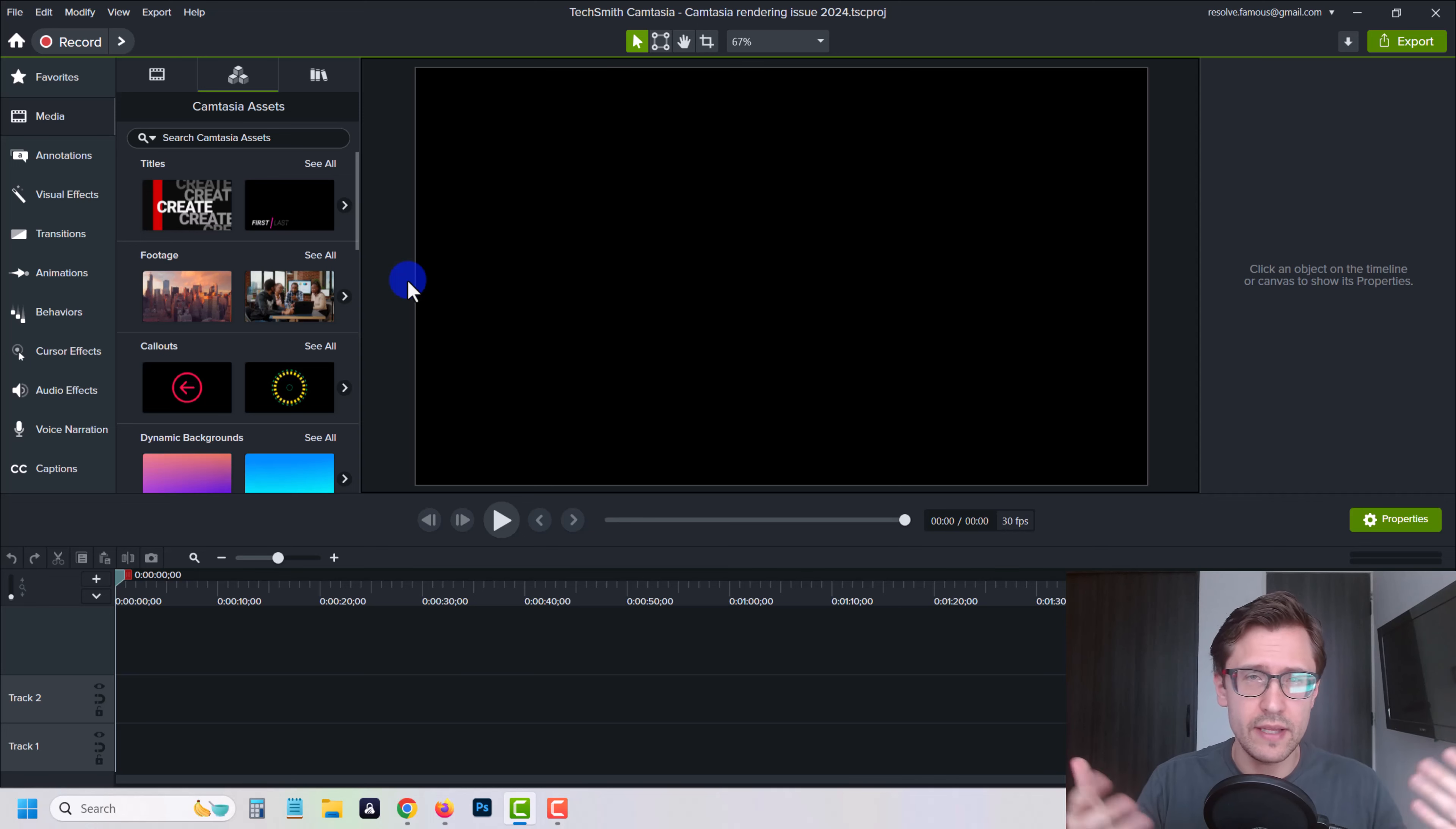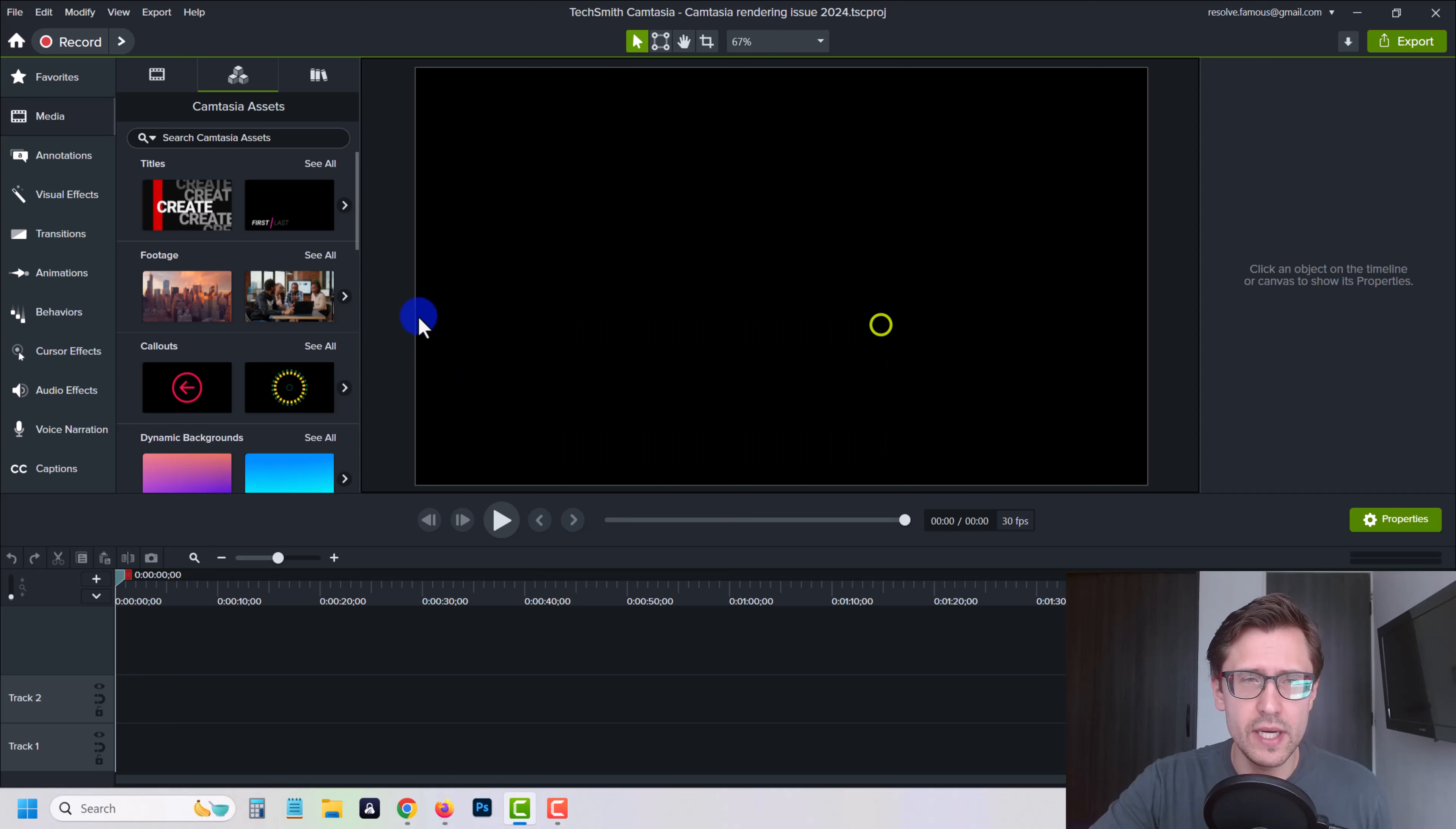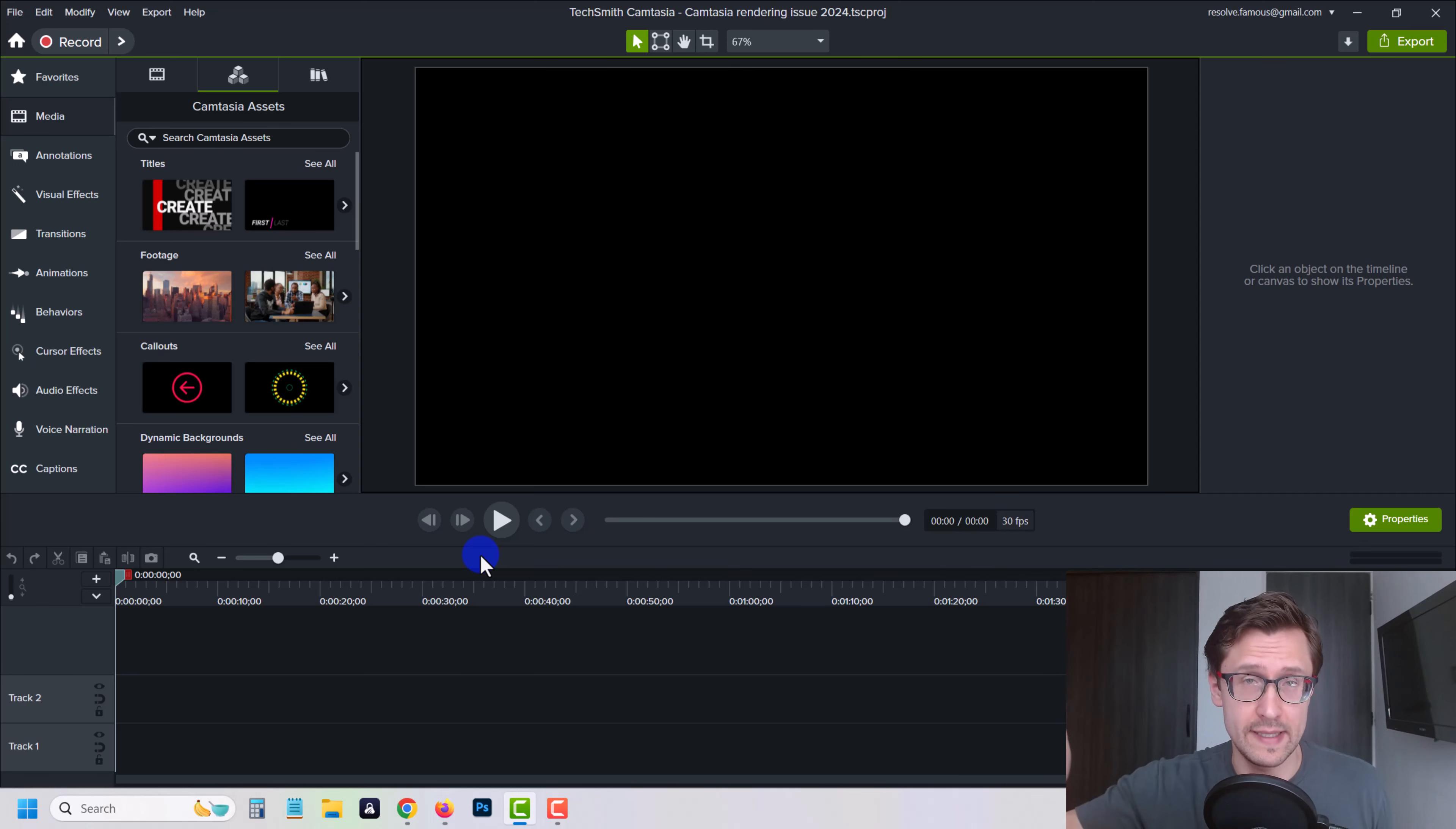Alright, so just to reiterate, the issue is that when you try to export a video, right? So I click on export, click on local file. There's no media here. You choose your folder, and then you export. And there's going to be a little box that says exporting, how much time is left. And at a certain period of time, it freezes.